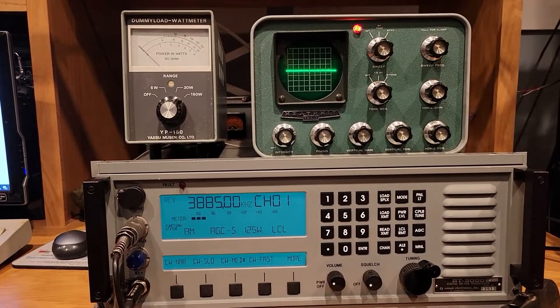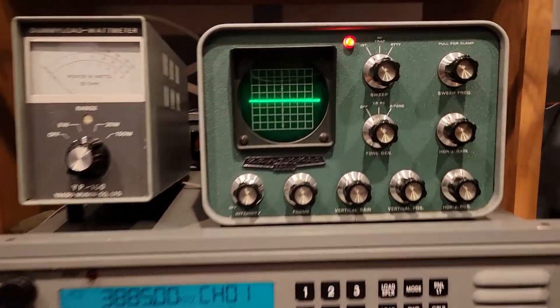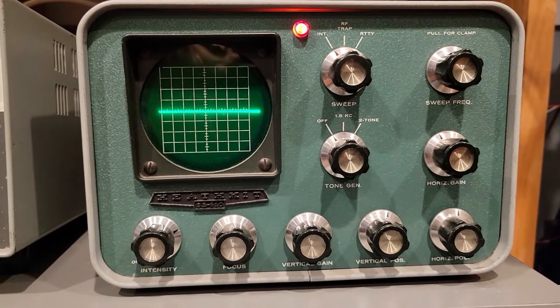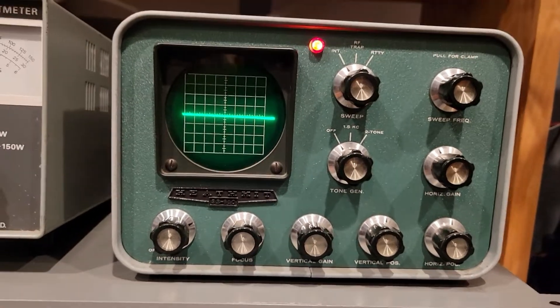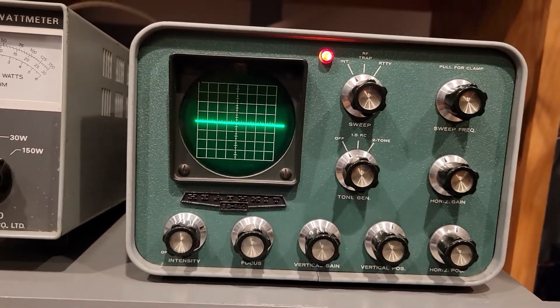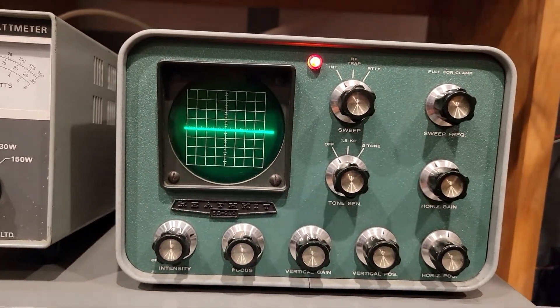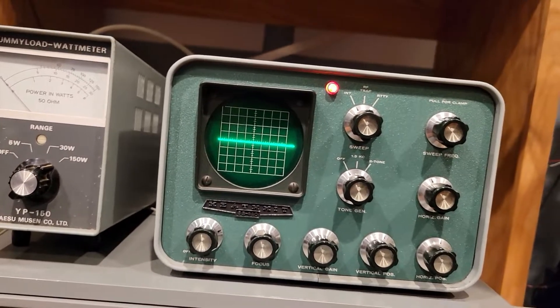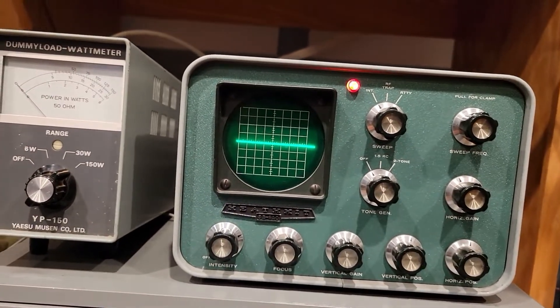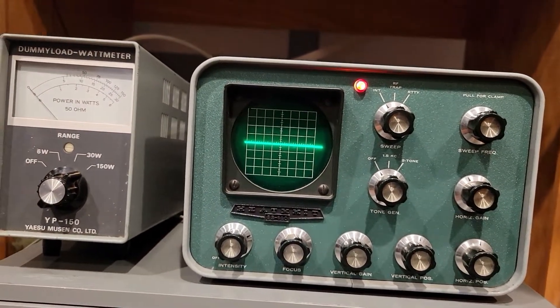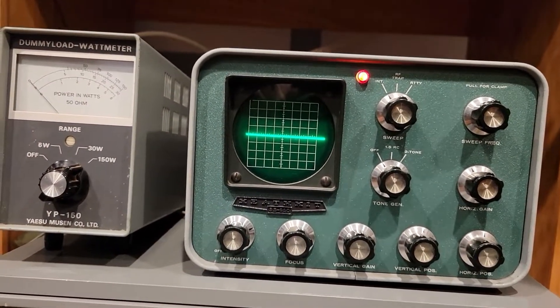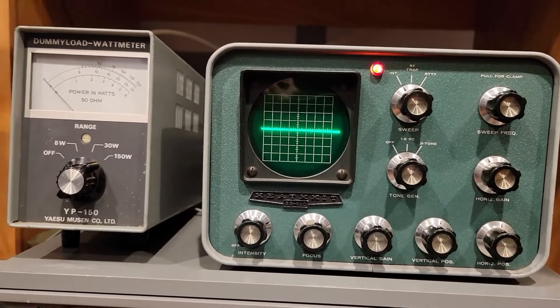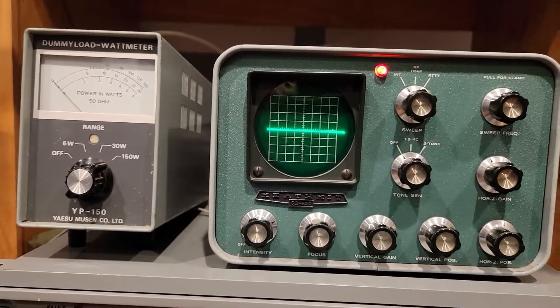But generally speaking, the envelope feature of this works, the audio feature, the two tone generation feature works. I haven't tried the trapezoid or RIDI. Those are a little more involved to get set up. But at this point, I think this is a working unit.